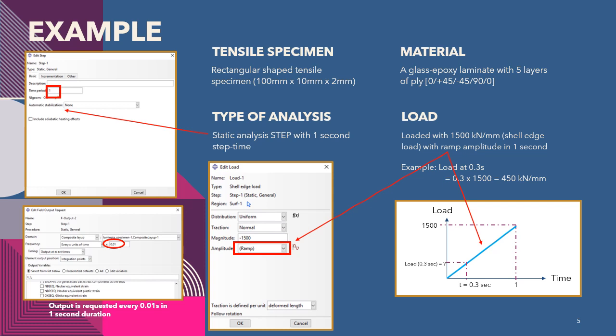Since the nature of the load increment is ramp, we can linearly determine the amount of load at a particular time. For example, at time 0.3 second, the load will be 0.3 multiplied by 1500, which is 450 kN per millimeter.